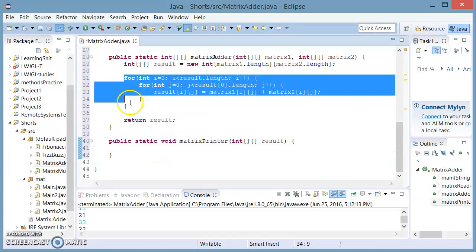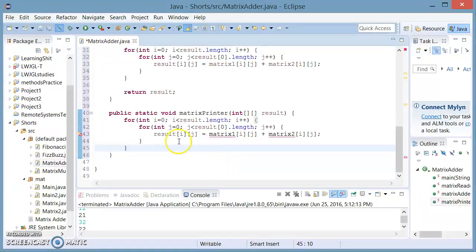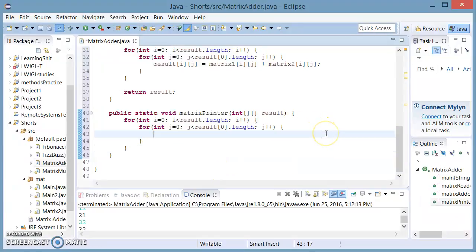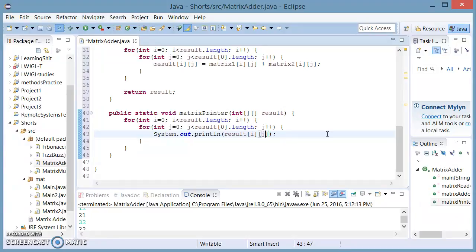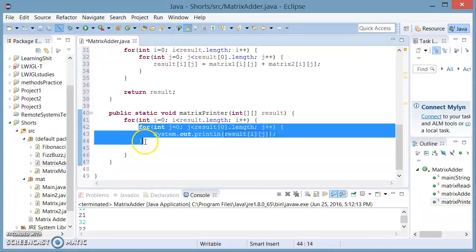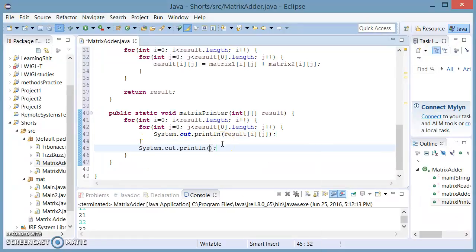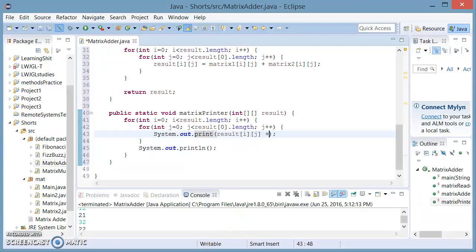And it is going to take another for loop. Instead of adding these, we're just going to say System.out — this is just going to be printing the result. It's going to go across each component of the result and print it. And just to make the result look like a matrix, outside the inner for loop we're going to ask it to print a new line. We're going to remove the new line from the inner print so it doesn't print a new line, and here we're going to concatenate a forward slash t, which is a tab, to add a tab between the columns of our matrix.